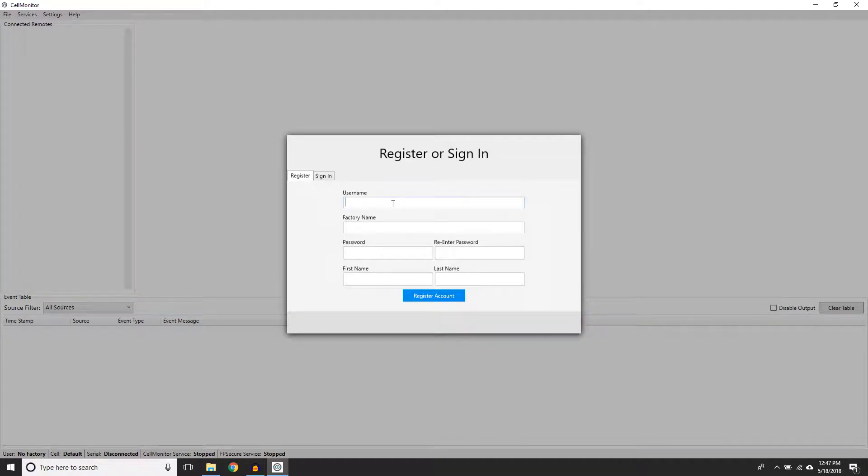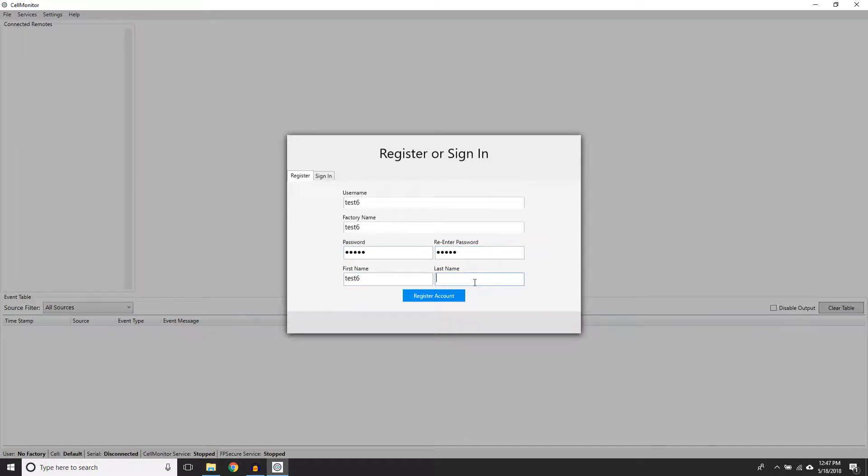Now you will create your profile by filling out all input fields. For this demonstration, I will create a generic account. When you're ready, continue to the next window.